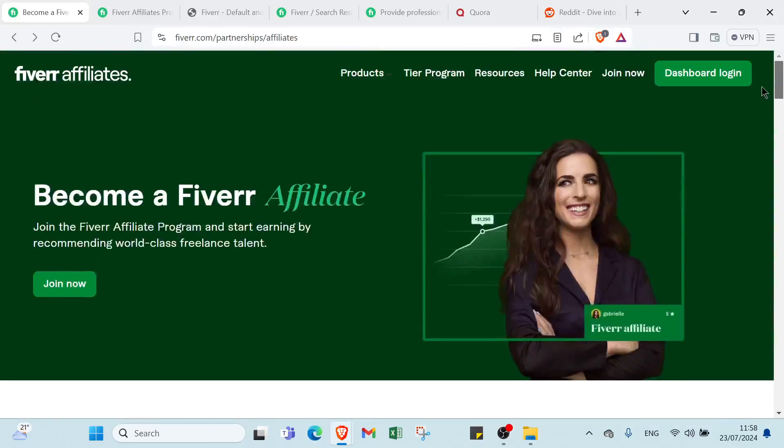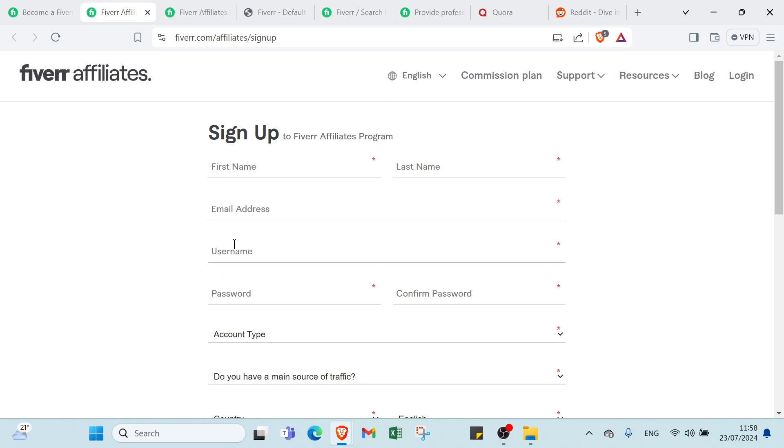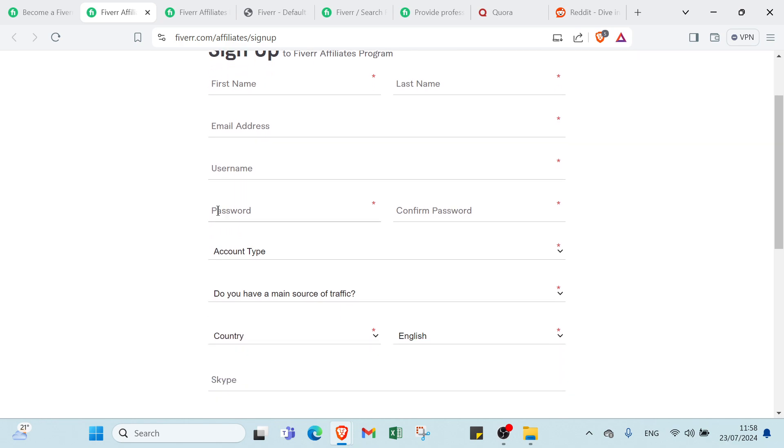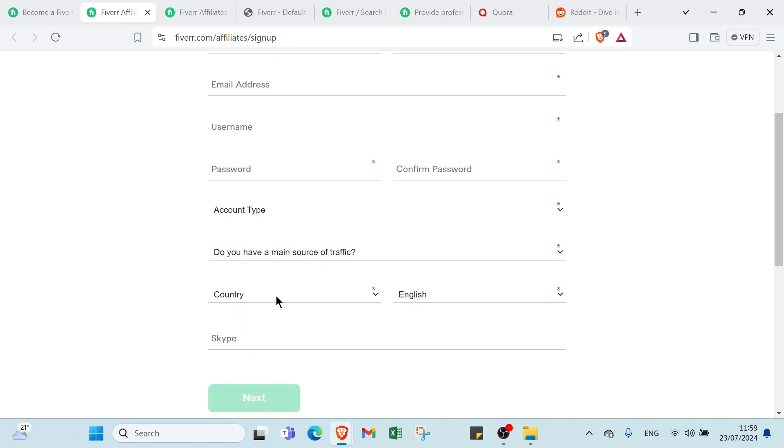Here we have to click over Join Now. As you can see here, we have Sign Up to Fiverr Affiliate Program. First of all, write your first name, last name, email address, username, password, confirm password, then account type. Do you have a main source of traffic? Respond by yes or no. Country - choose your country. Choose language - we have your first language as you can see.